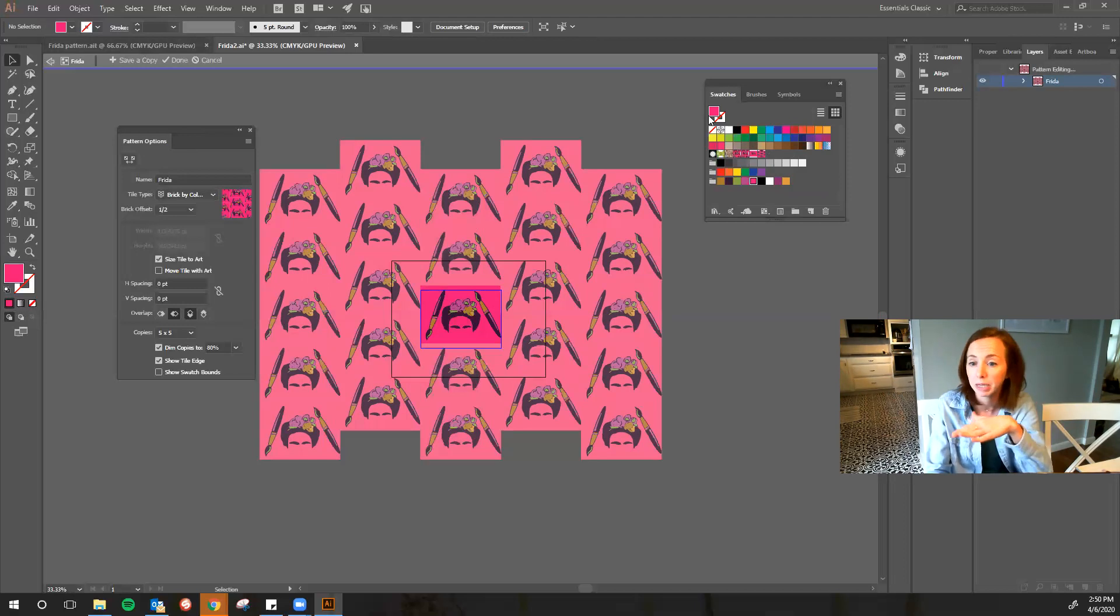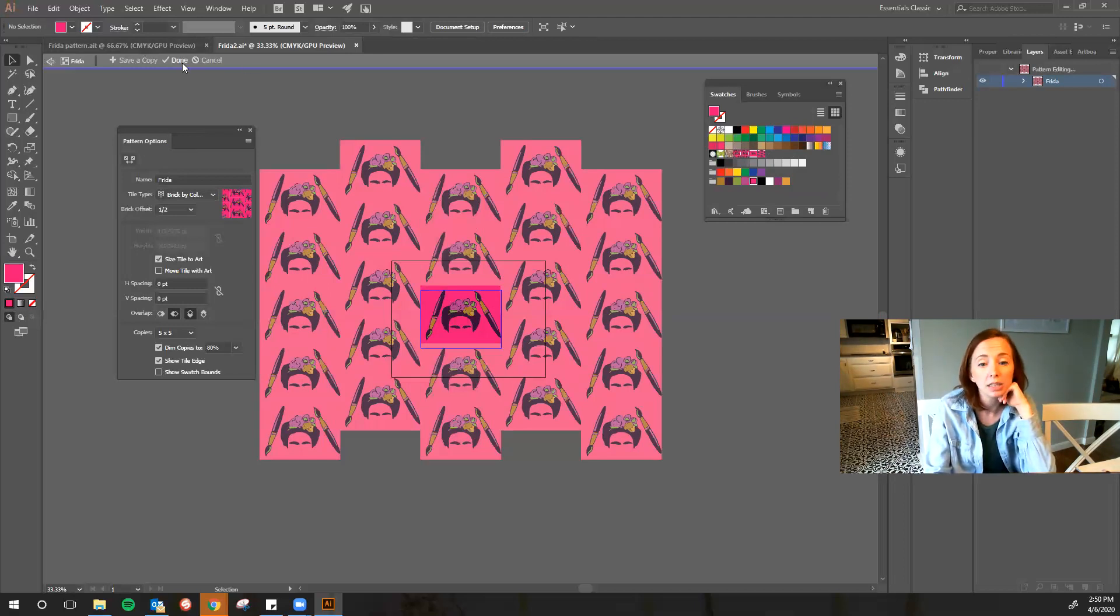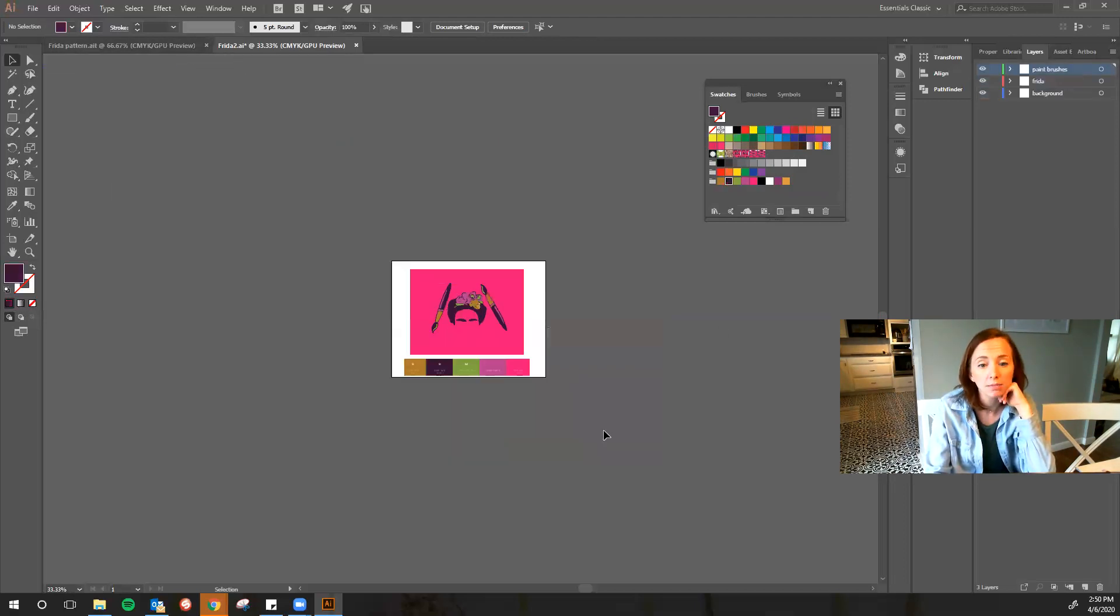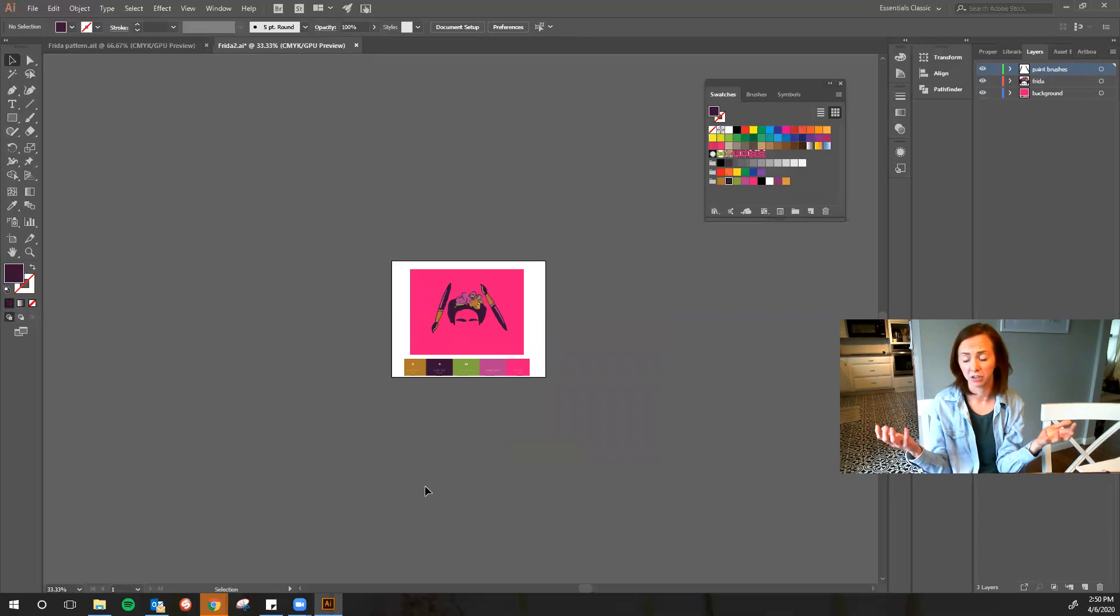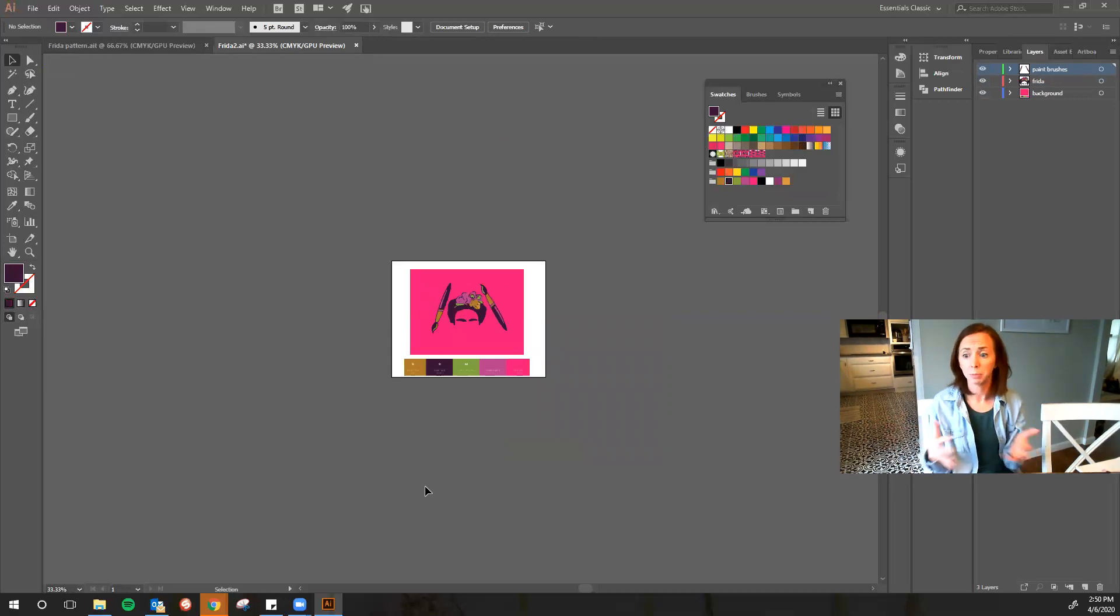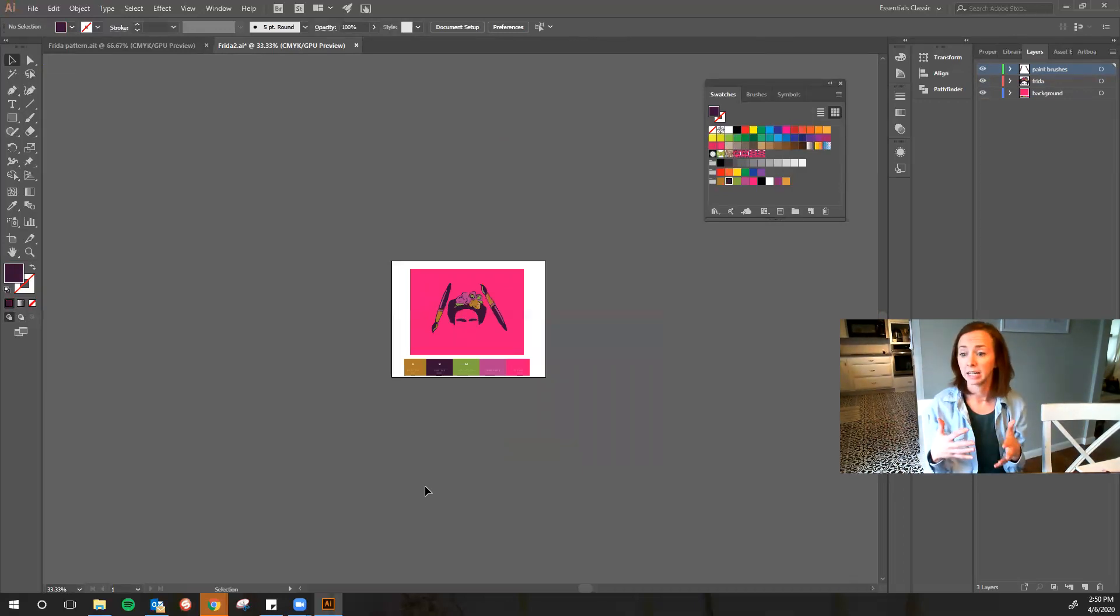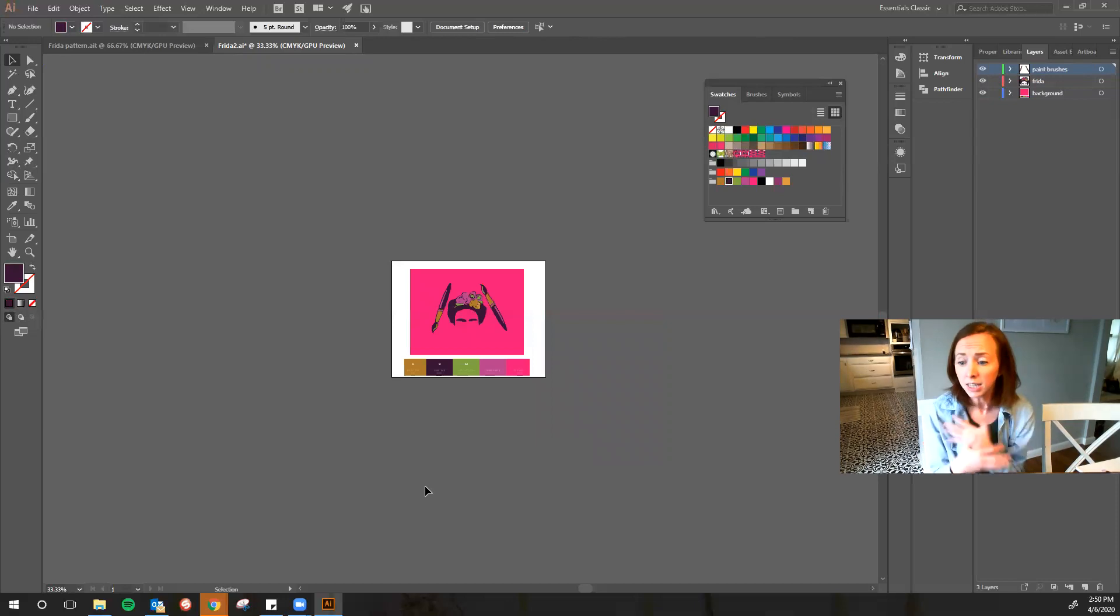So once I'm done, I have my swatch ready to go, I'm going to click done and it looks like I lost everything. Usually at this point people panic when they raise their hand and they say it's gone, well it's not gone, it's a swatch.